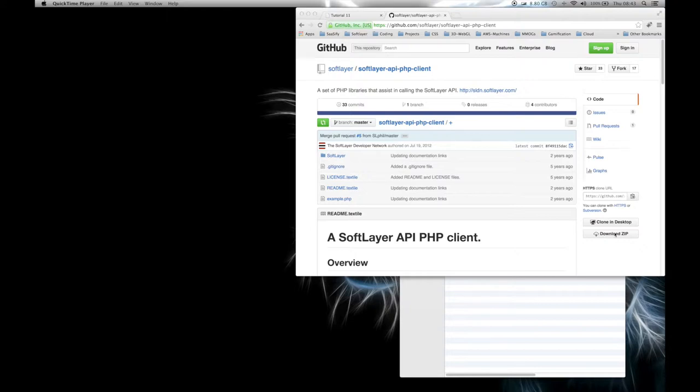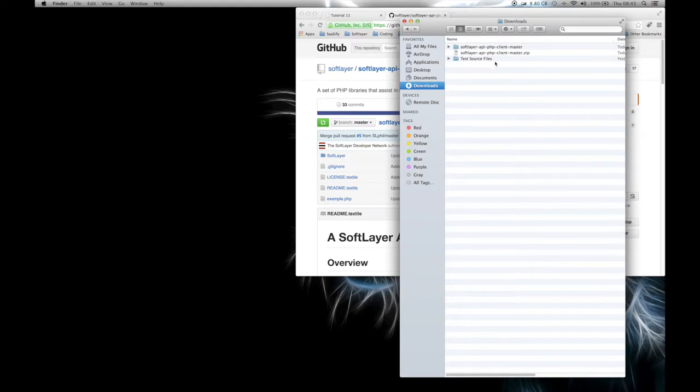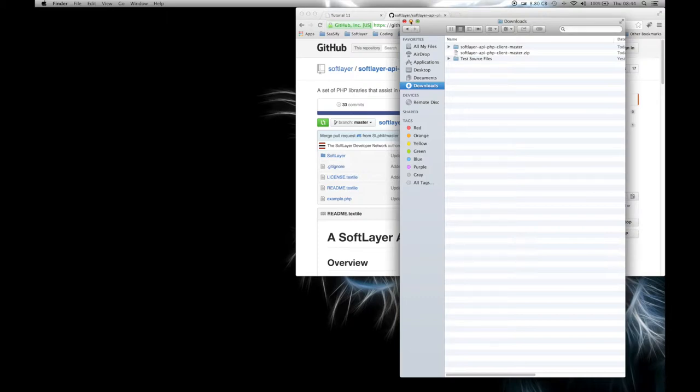If you download that and take it into your downloads area and then unzip it, that's all you'll need to communicate to and from IBM SoftLayer. So we'll install that in just a second into NetBeans, which is the IDE I'm using.